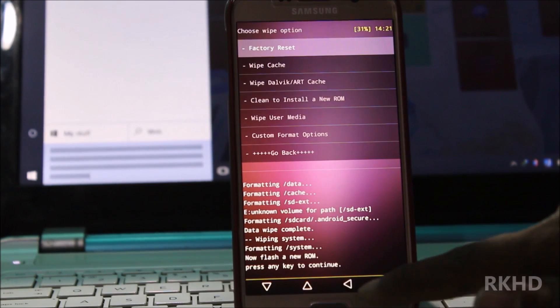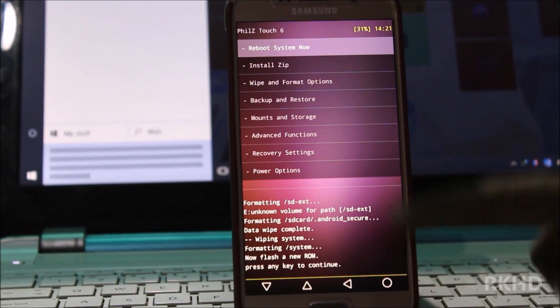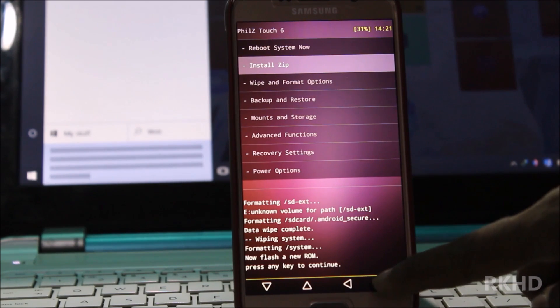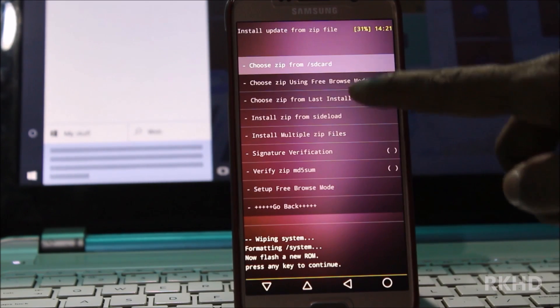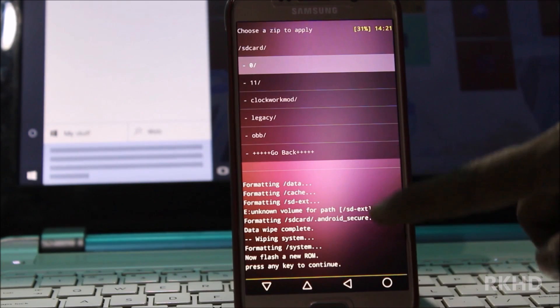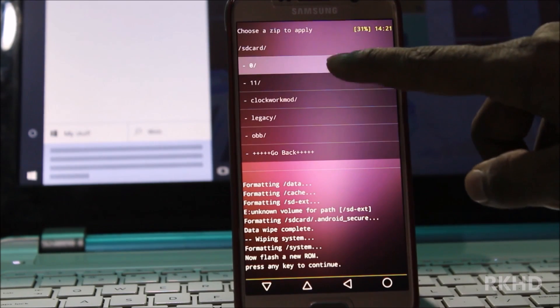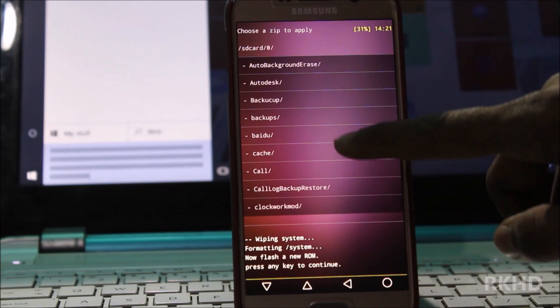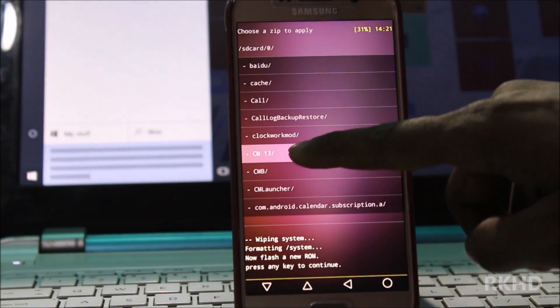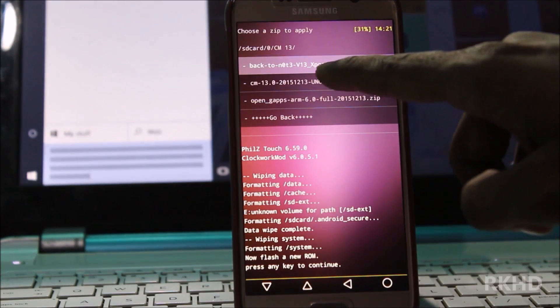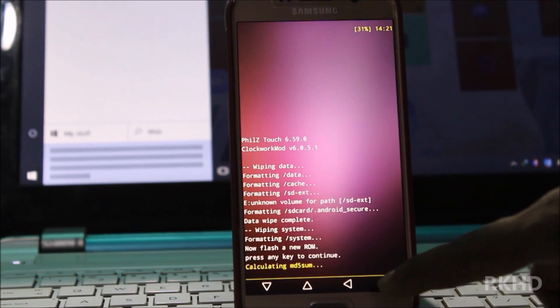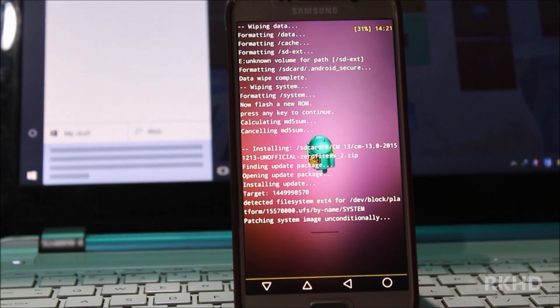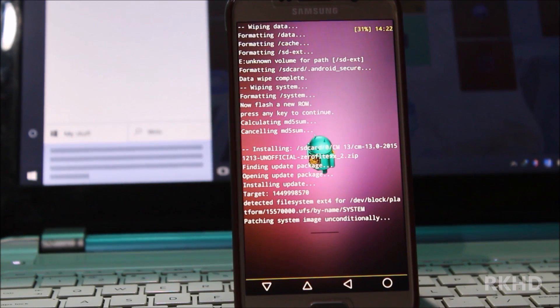Go back, now go to install zip and choose from SD card and select 0, this is root folder. Now go to install zip, go to CM13 folder to install your file. This is CM13 file, install, yes install. Just wait, don't do anything.